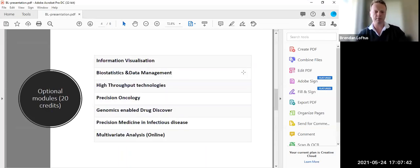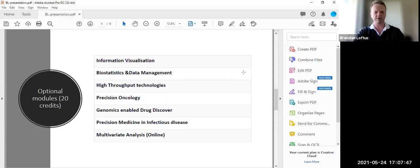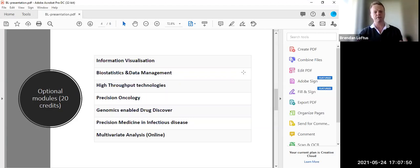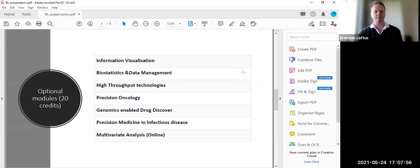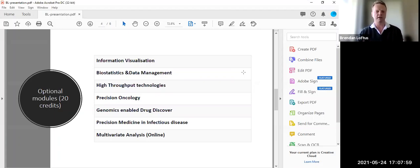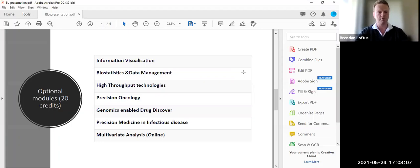So for the optional modules, maybe 20 credits from these. Information visualization is a module that's run through computer science, basically talking about how do you visualize information to best tell a story using data. Biostatistics and data management, that's run through the CRC. It leans more towards the clinical trial elements of things.